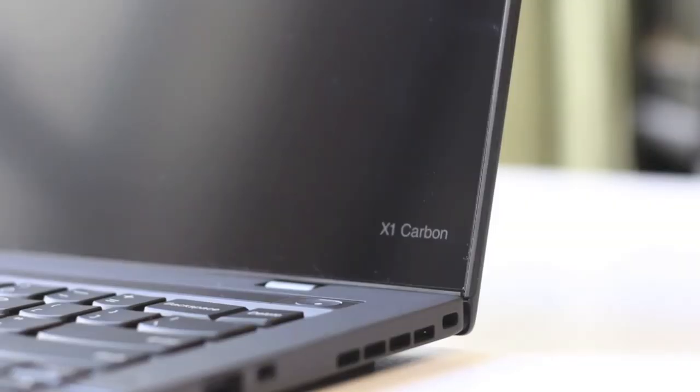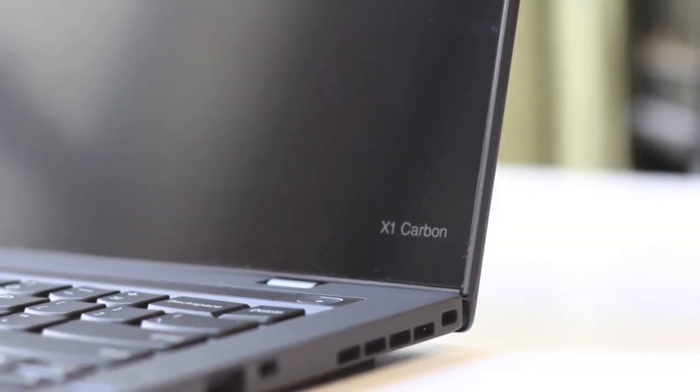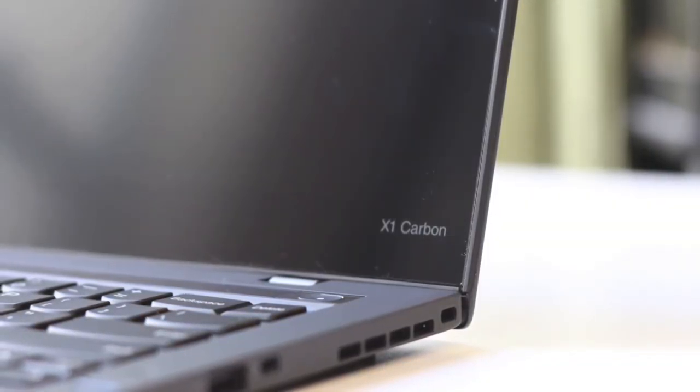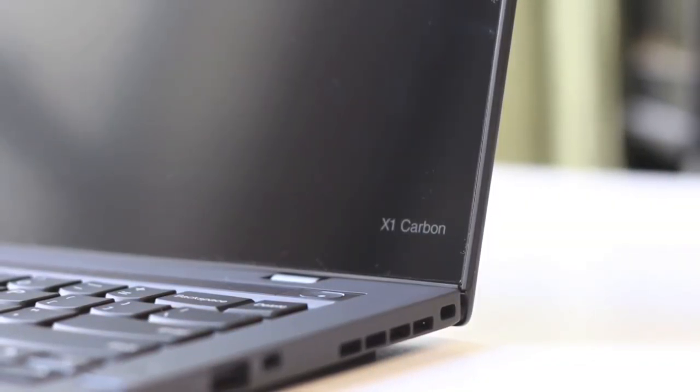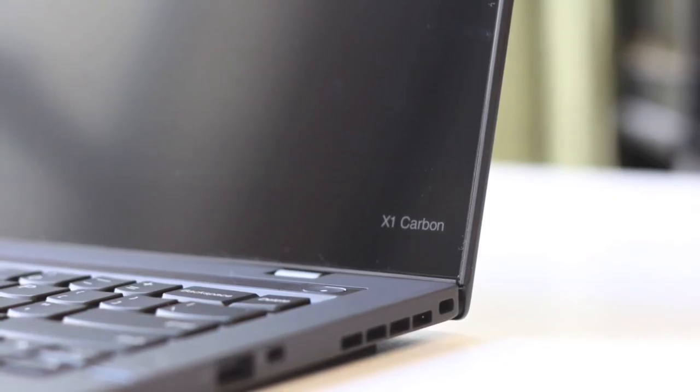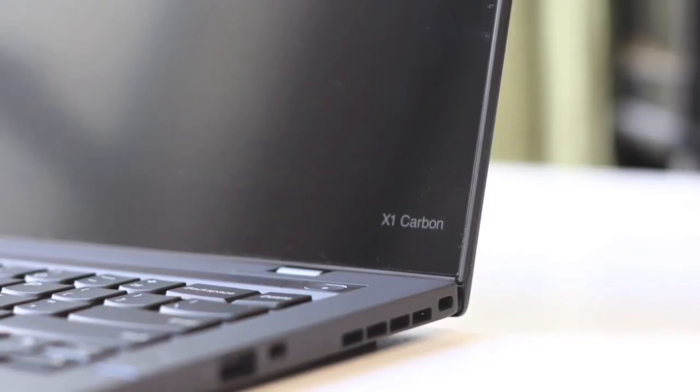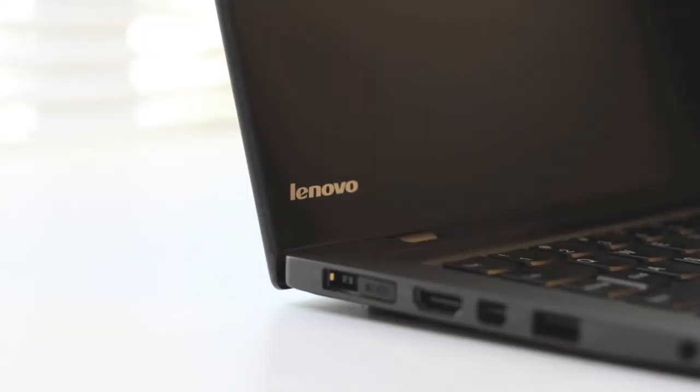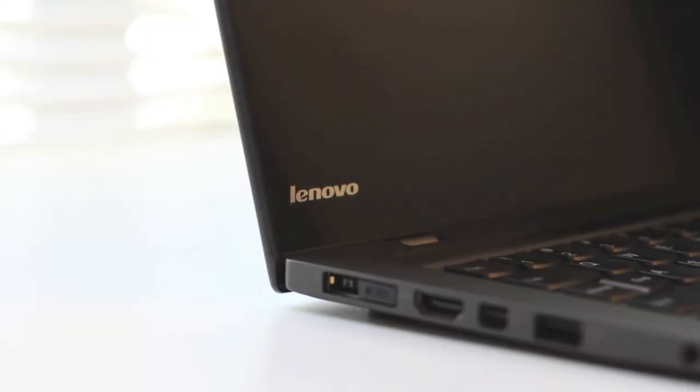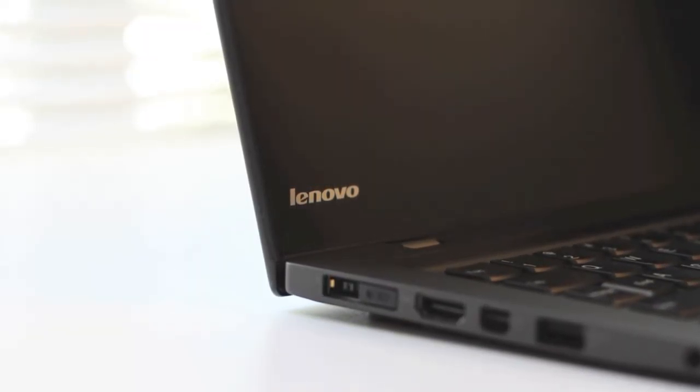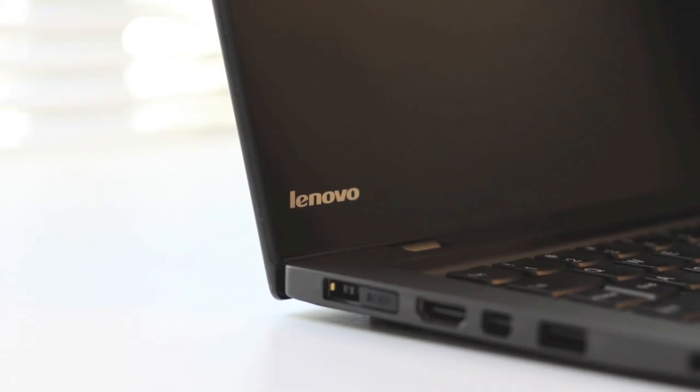This completes my review on the all-new X1 Carbon 2014 edition. If you enjoyed this video, please click that like button, and please subscribe for more upcoming videos. Thanks for watching. Peace.